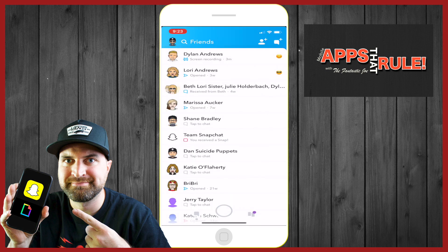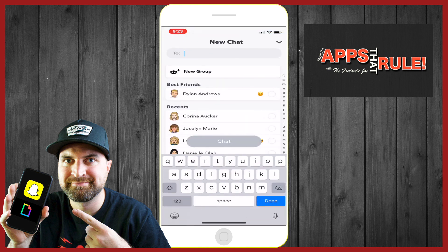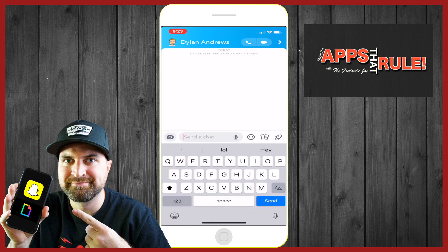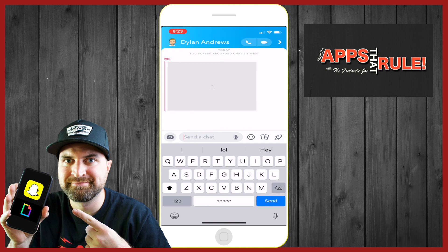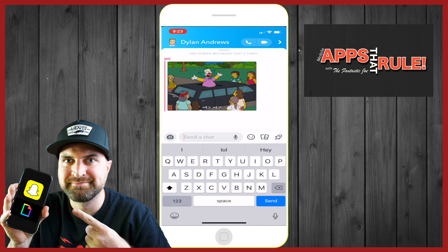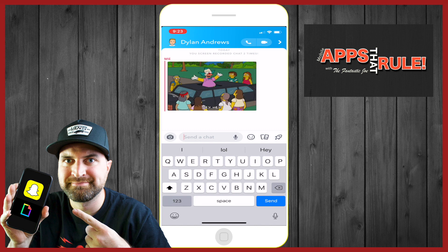You're going to swing back and go into your Snapchat. What we're going to do is send a message — go up here to new chat, select his name, go into chat. All you've got to do is tap, paste it in there — bam, it sends.